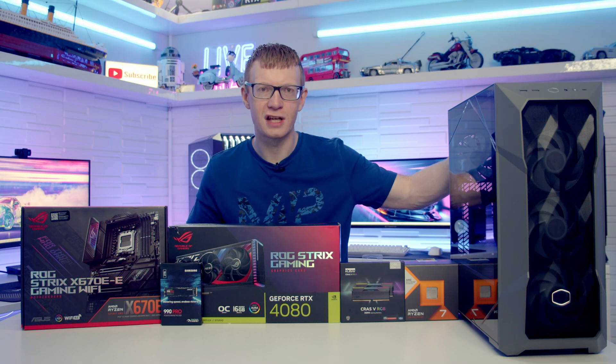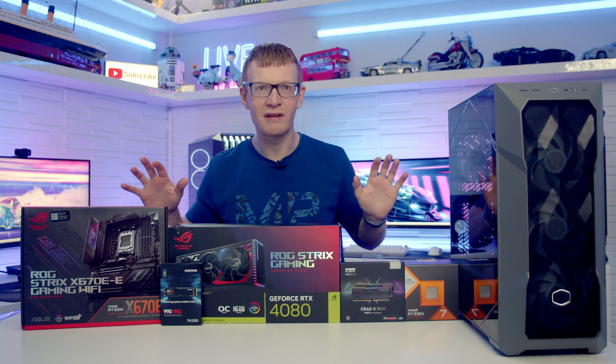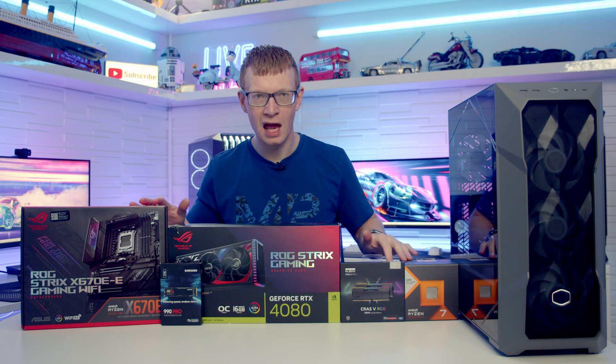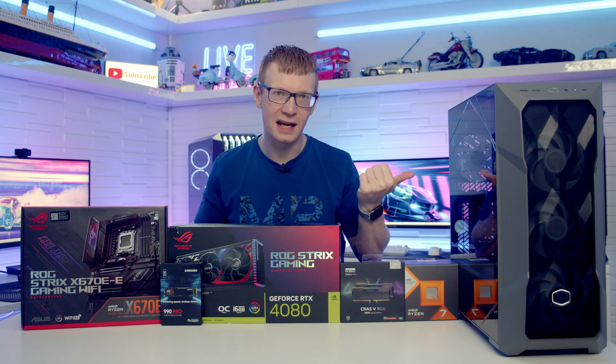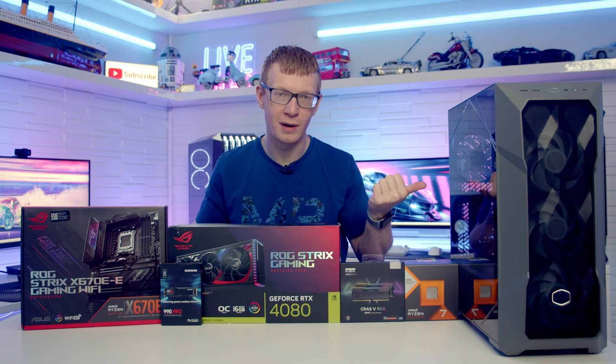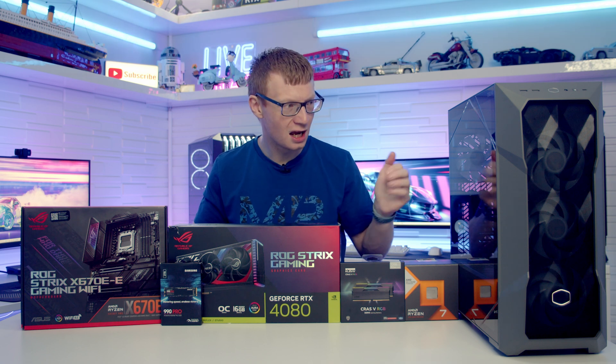Hello and welcome back to another full step-by-step PC build guide. You'll notice I've got fewer parts on the table and that is because today I'm going to be showing you how to build a PC in the Cooler Master TD500 Max.